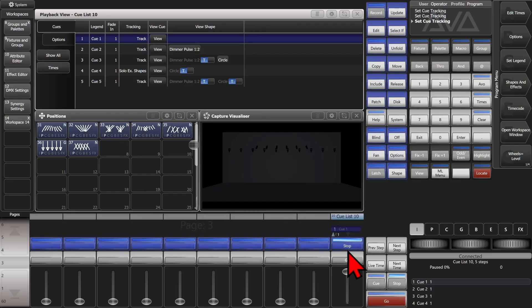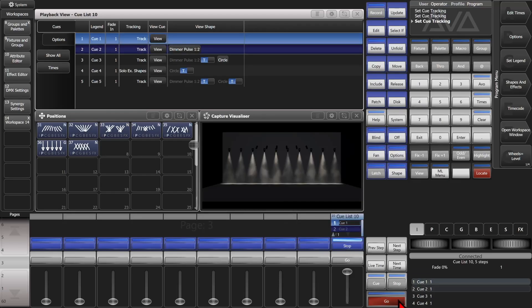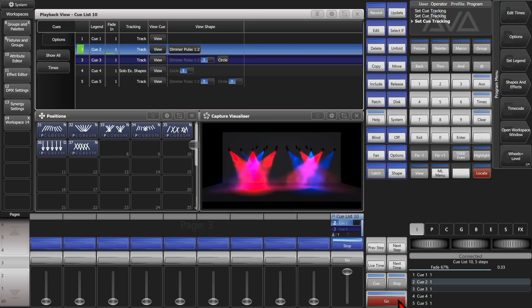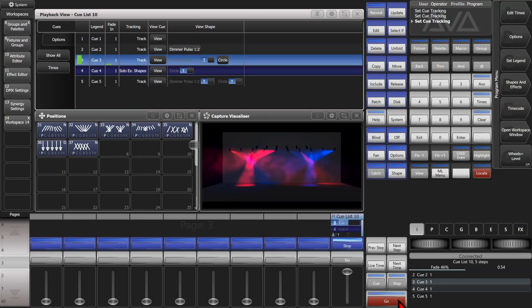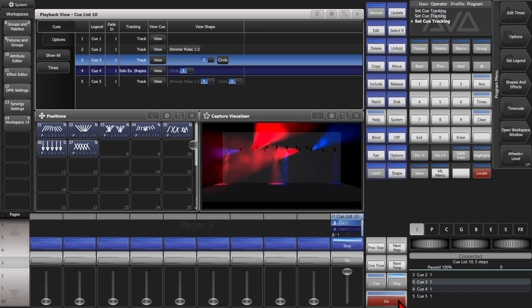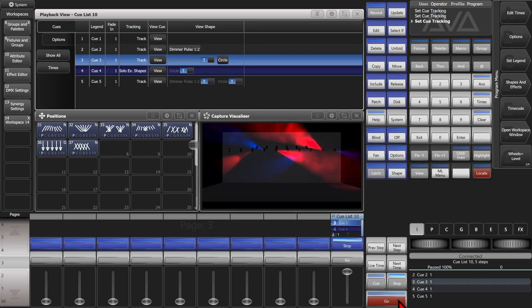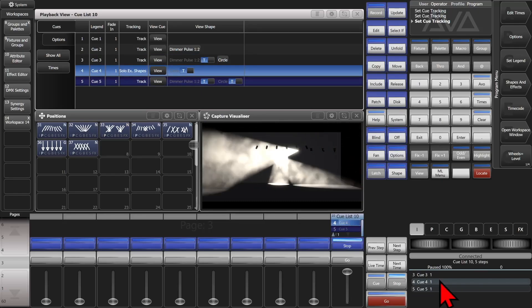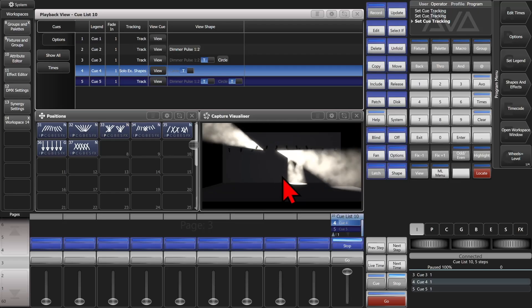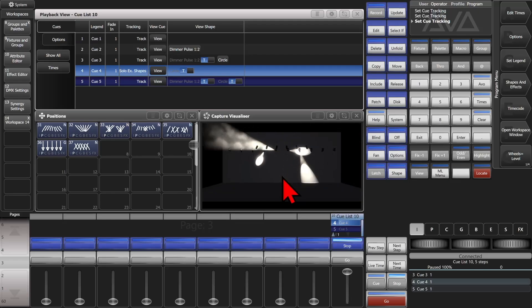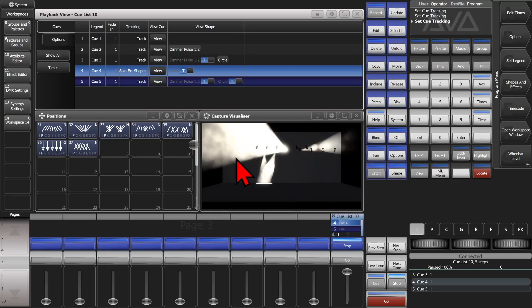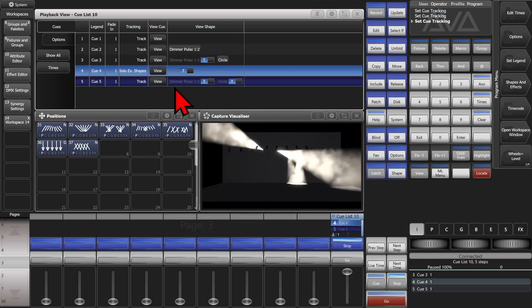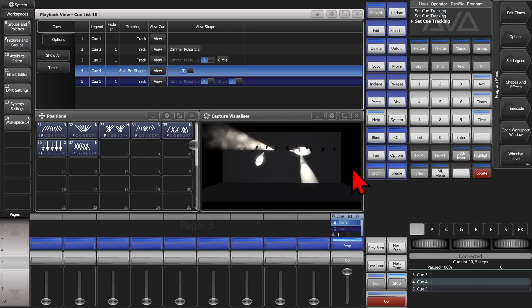So now if we bring our queue list up again and we hit go, we see we go to Q1, Q2 our dimmer shape starts, Q3 our dimmer shape continues and our circle starts. We go into Q4, we can see our fixtures go to no color now as well as the dimmer shape has stopped, but our circle continues to run.